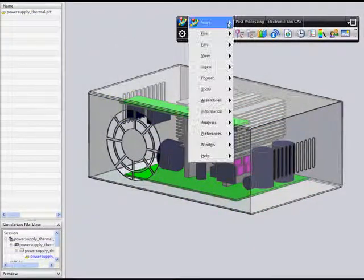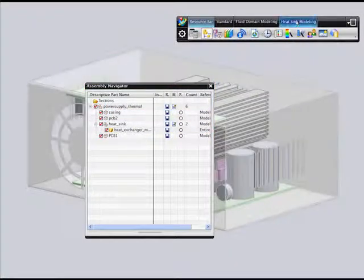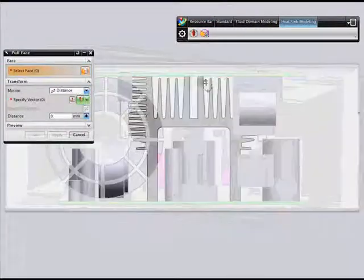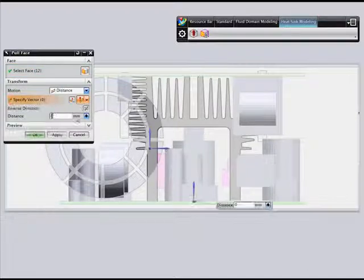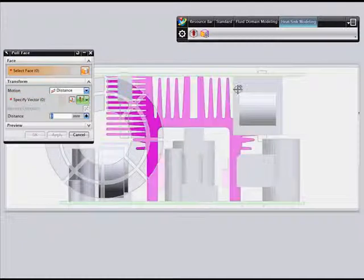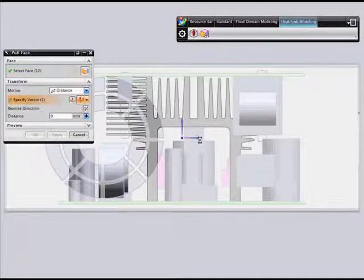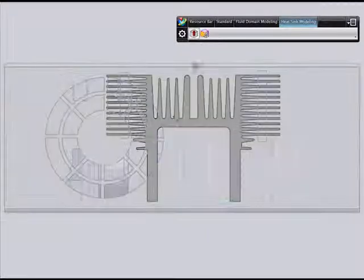The results lead to the realization that the electronic box is running too hot. To cool it down, you may want to change the design of the heat sink components. The benefit of working in an integrated environment means you can easily edit the geometry to change the model's fin size. Using synchronous technology, you can quickly extend the fin dimensions without knowledge of the part feature history.